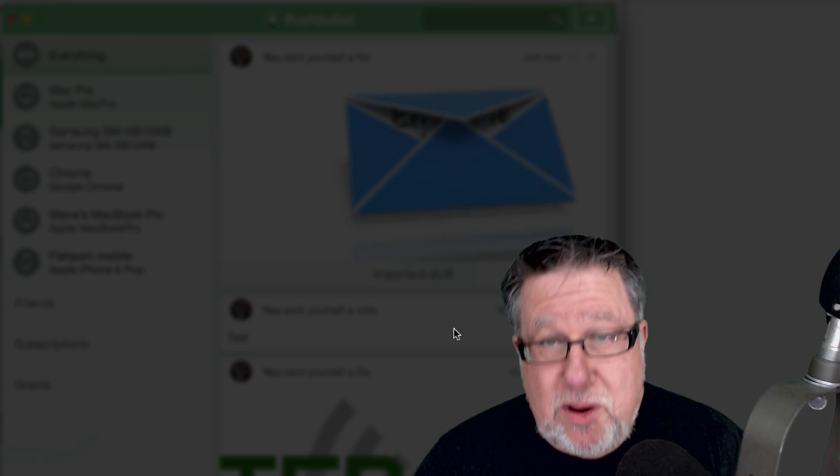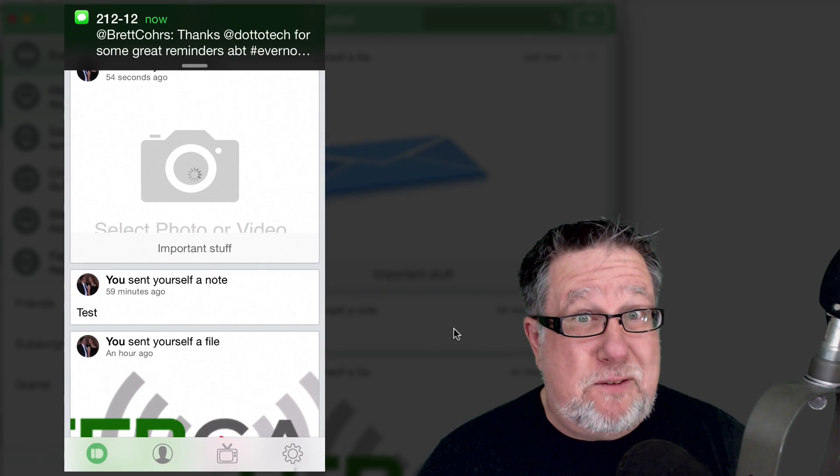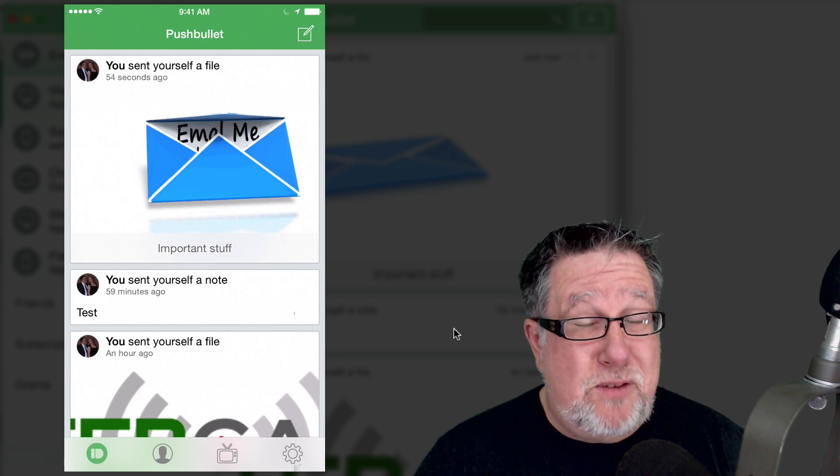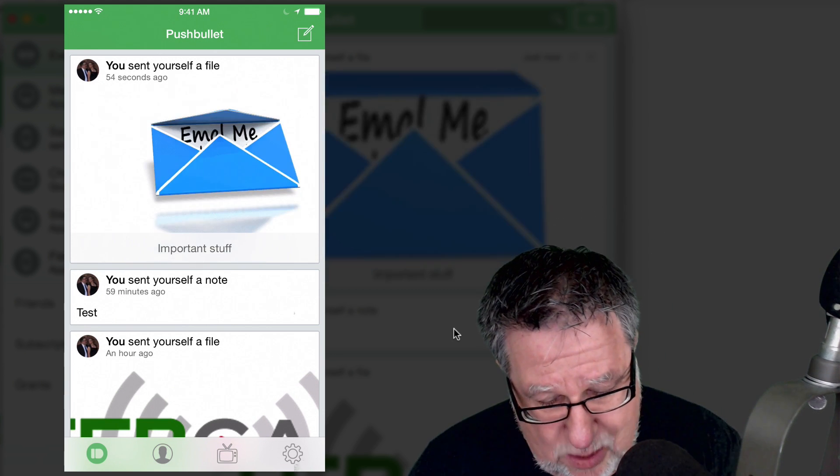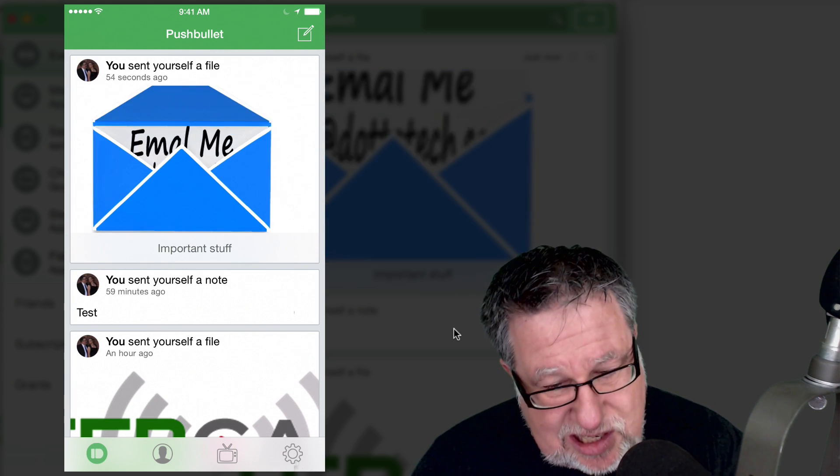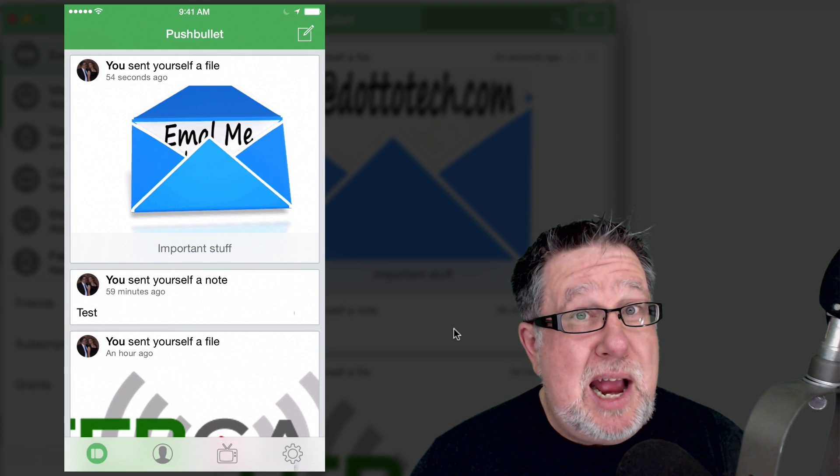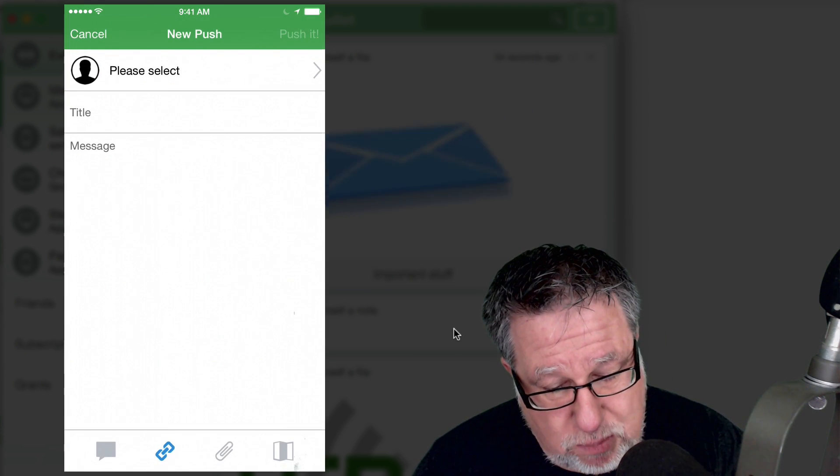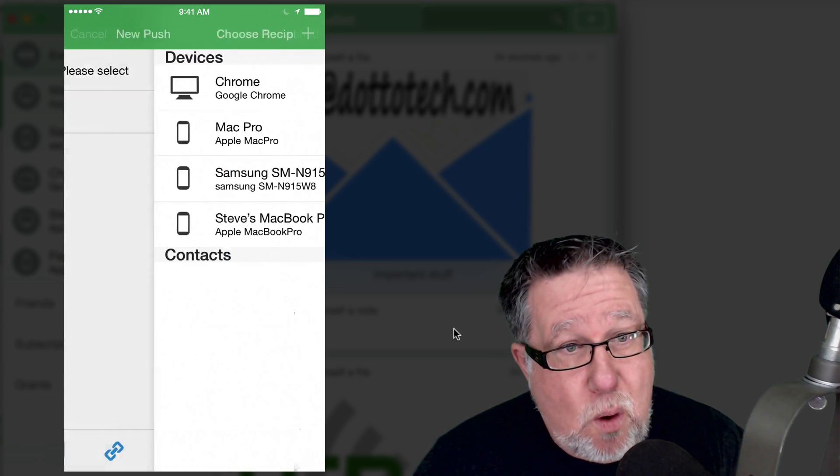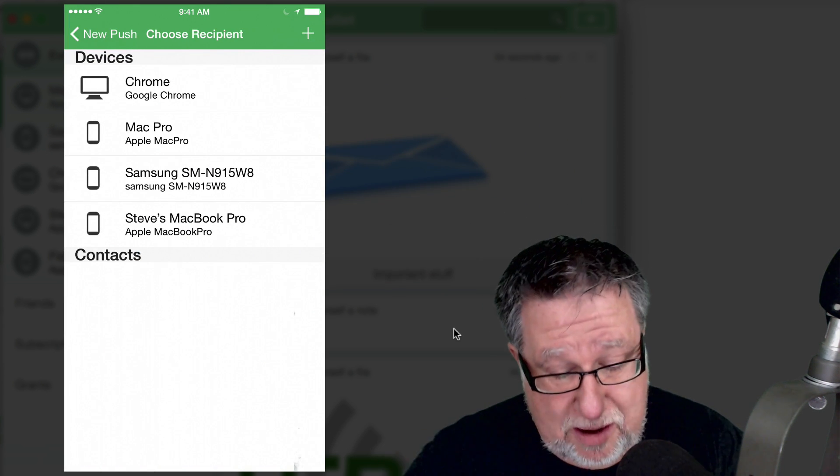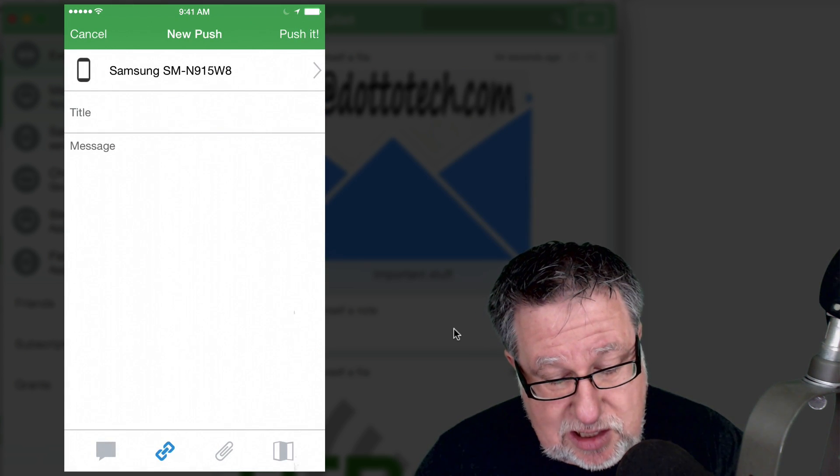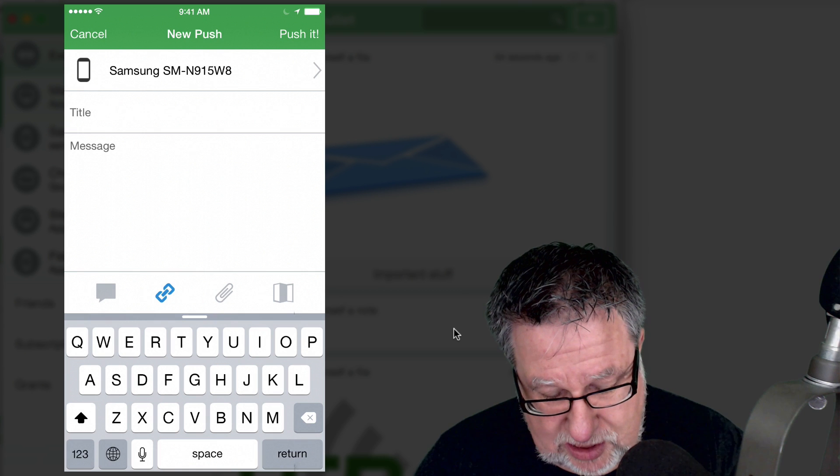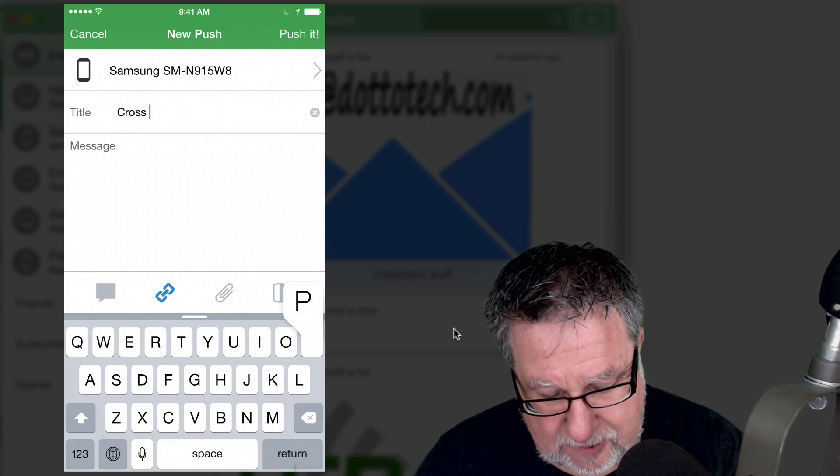Now, where it starts to get really cool is when we start thinking about sharing information between our mobile devices. So for example, I live in a hybrid world where I have some Android and I have some iOS devices. If I want to take something and I want to send it to my Android device, I don't have to use email. I can use Pushbullet to send from my iOS or from my desktop computer or from my mobile. So I want to send it to my Samsung, to my Galaxy Tab here and I'm going to call it Cross Promotion because that's exactly what we're doing here.